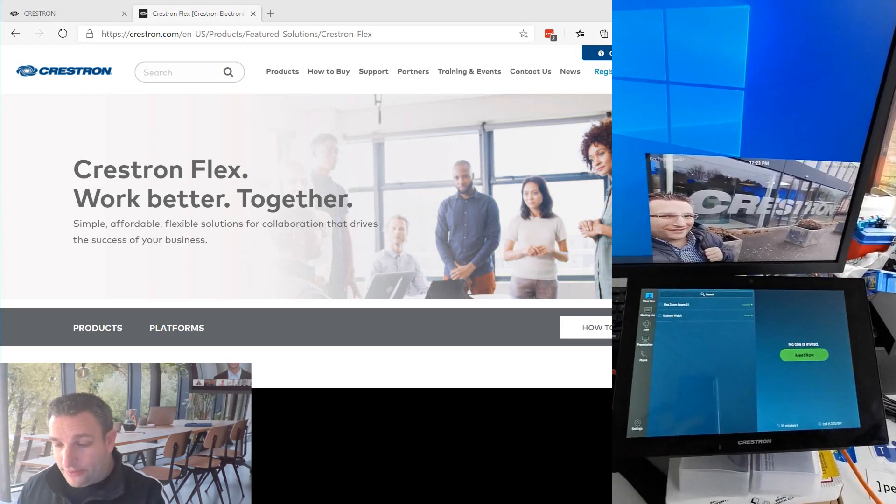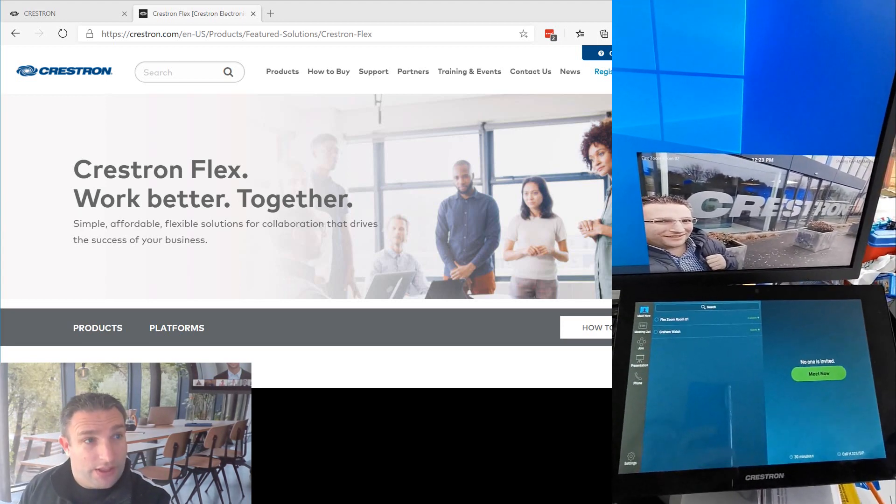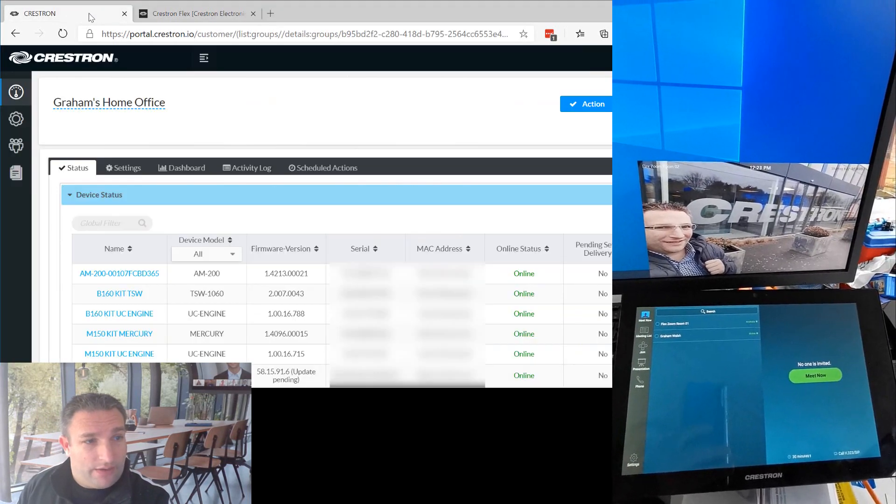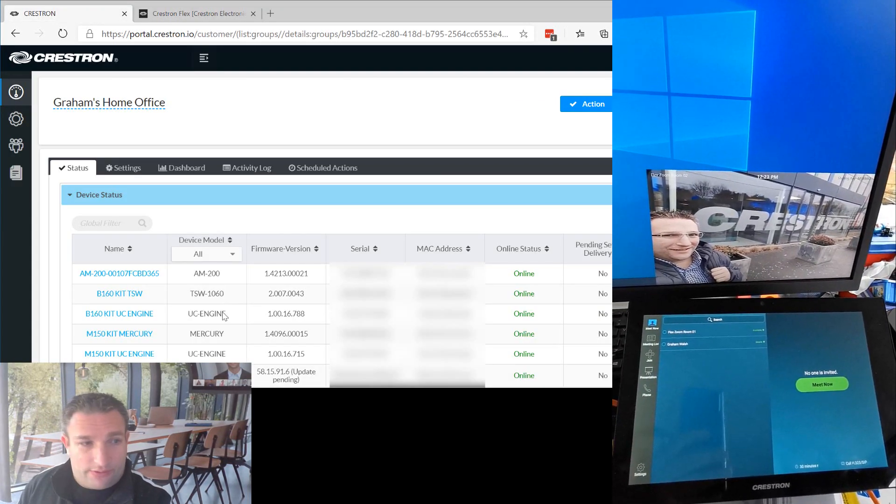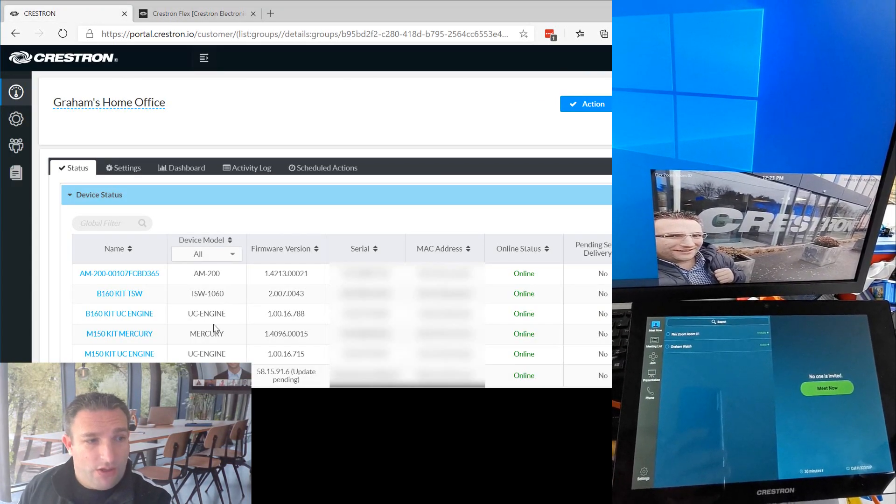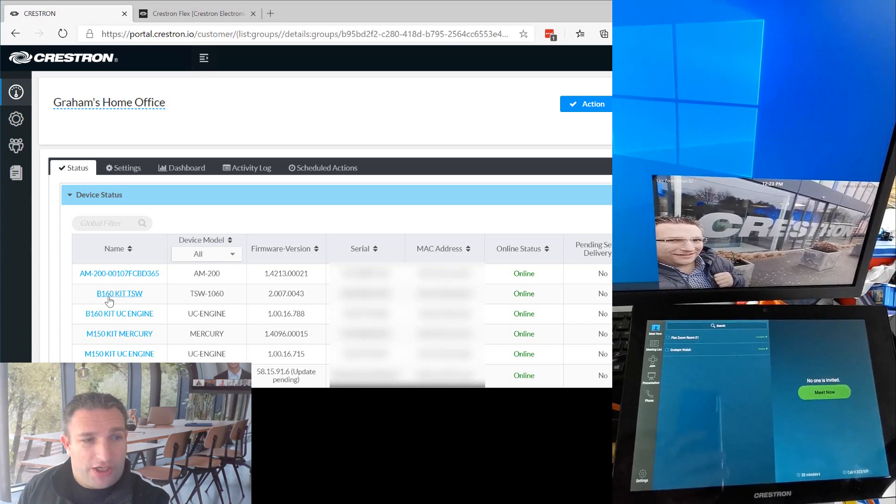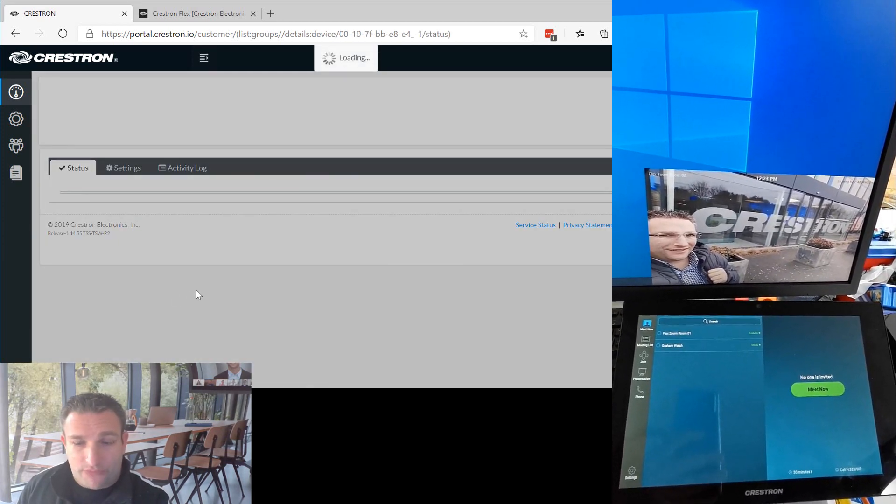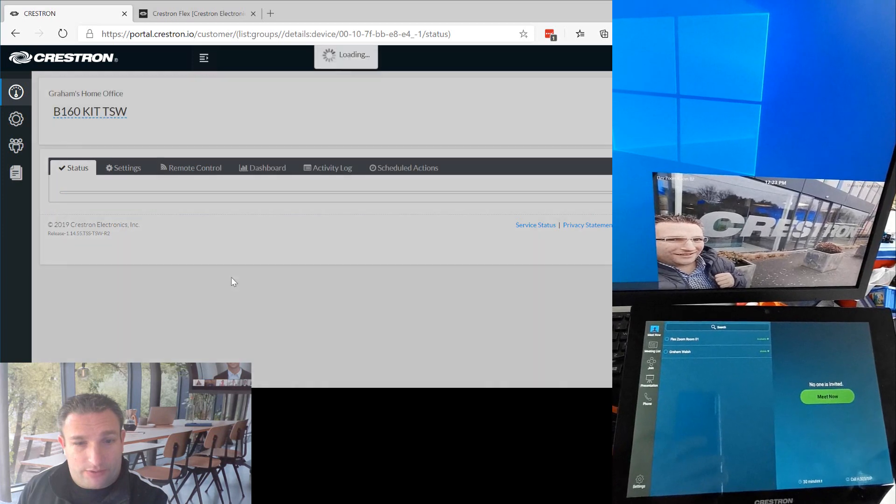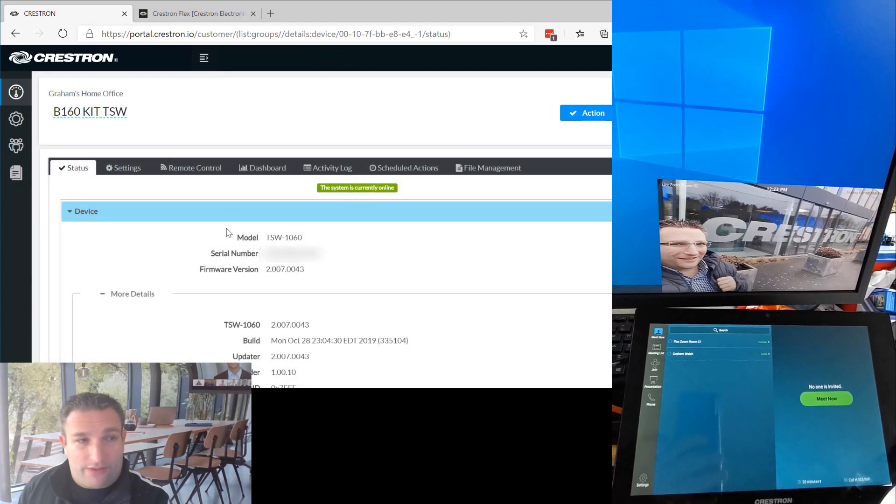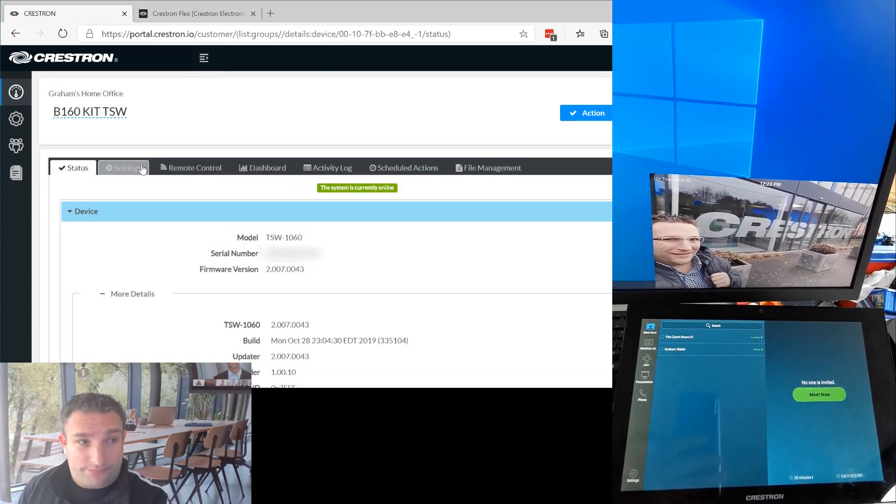I've realized that I want to use Microsoft Teams instead of Zoom. So what we have in our latest range of products that are shipping more recently, we have the ability to change the mode it's in. There's two elements: we have the touch panel and we have the UC engine, the PC itself.